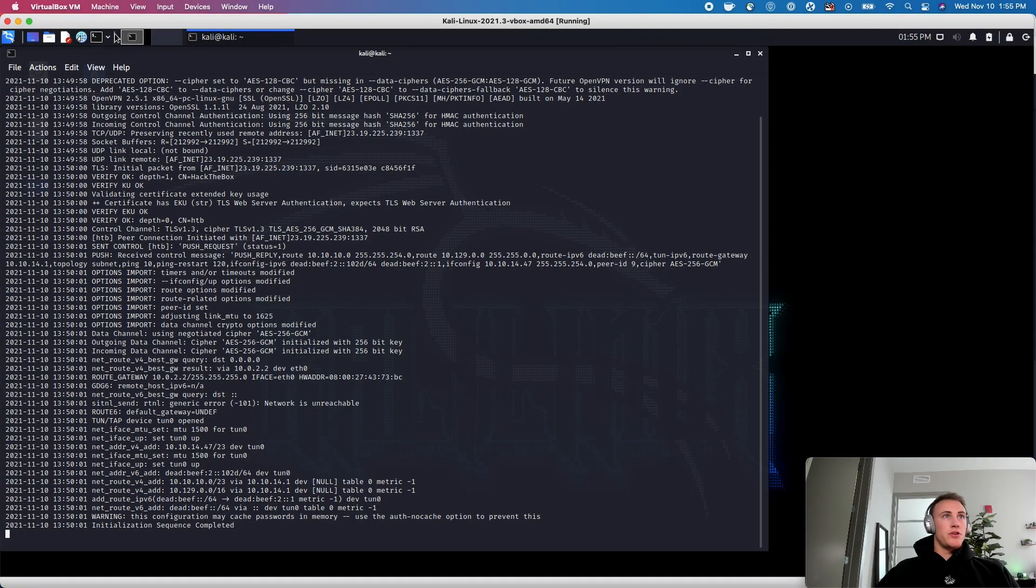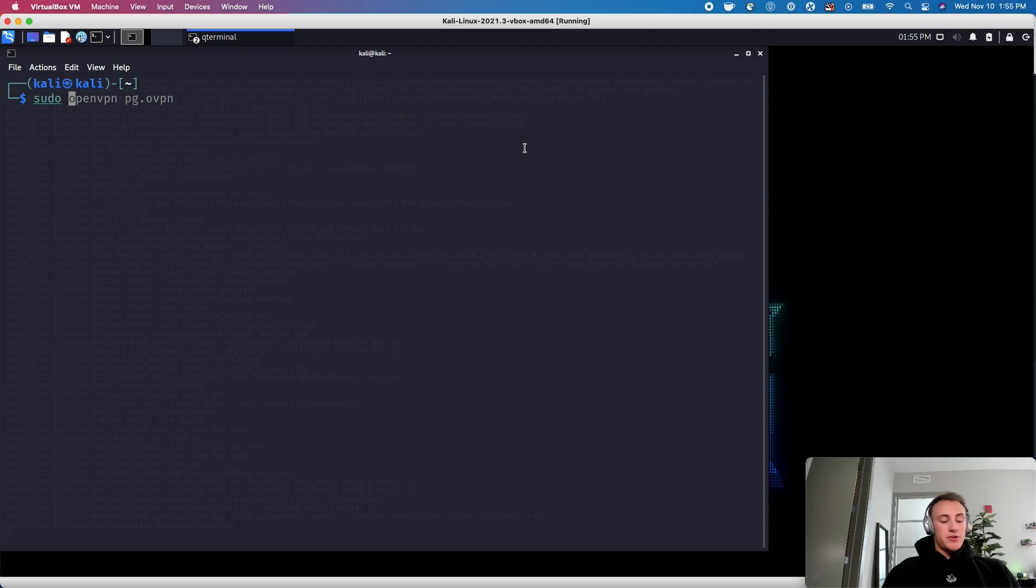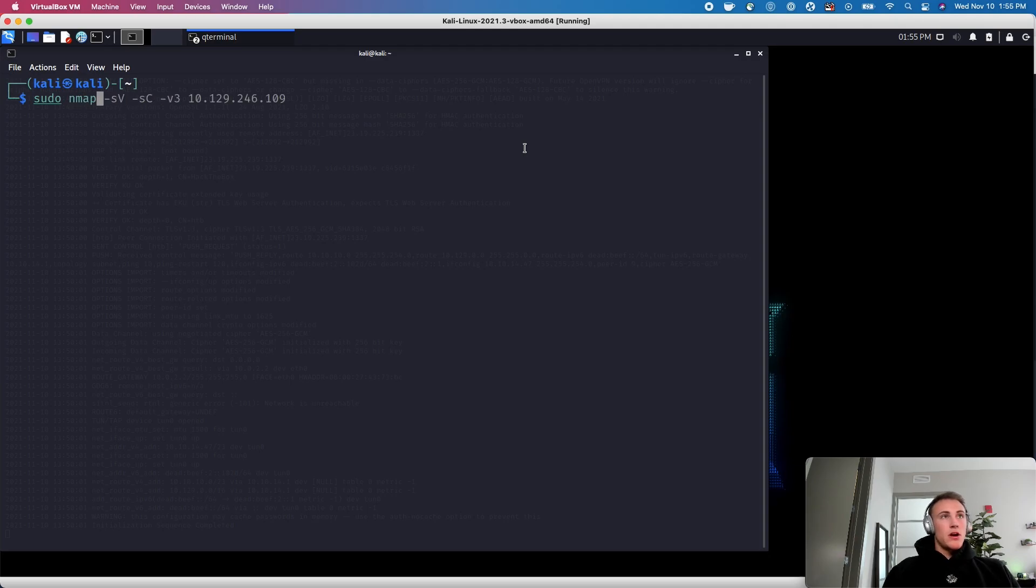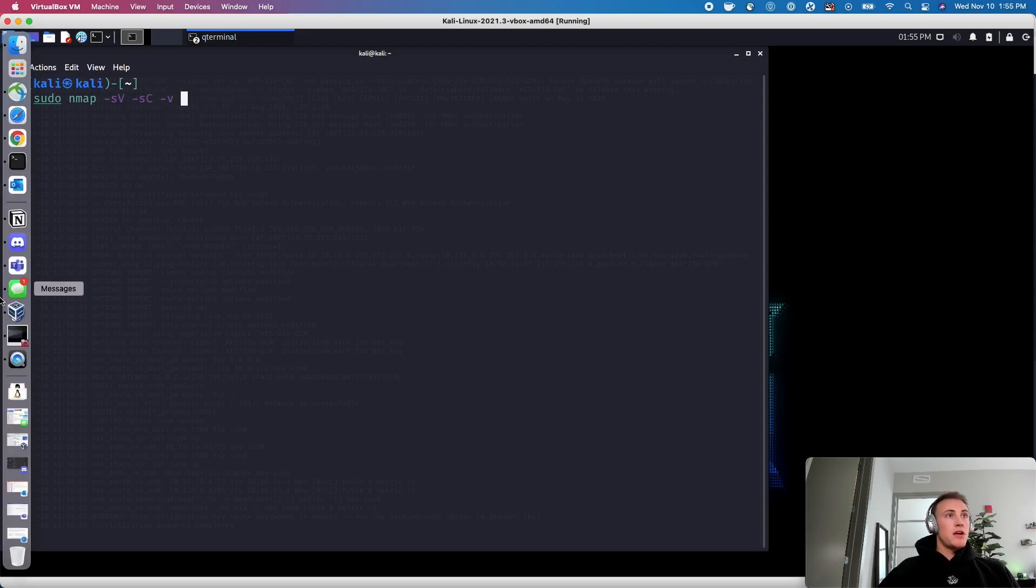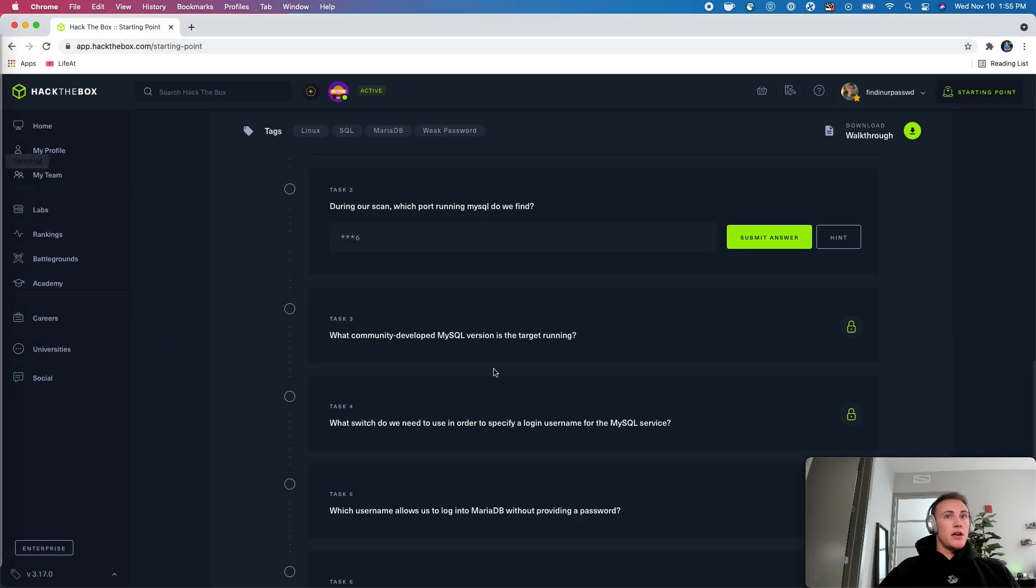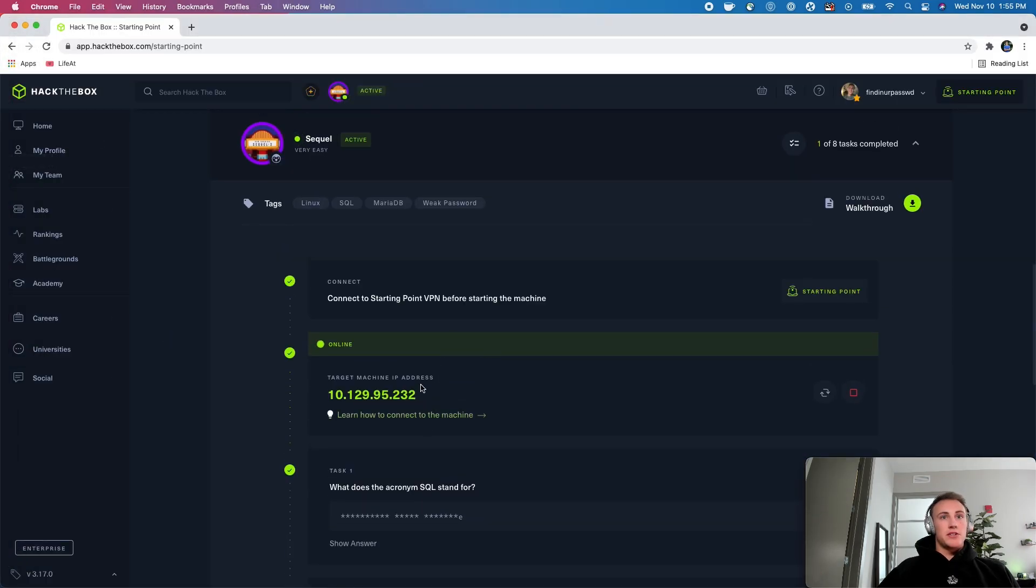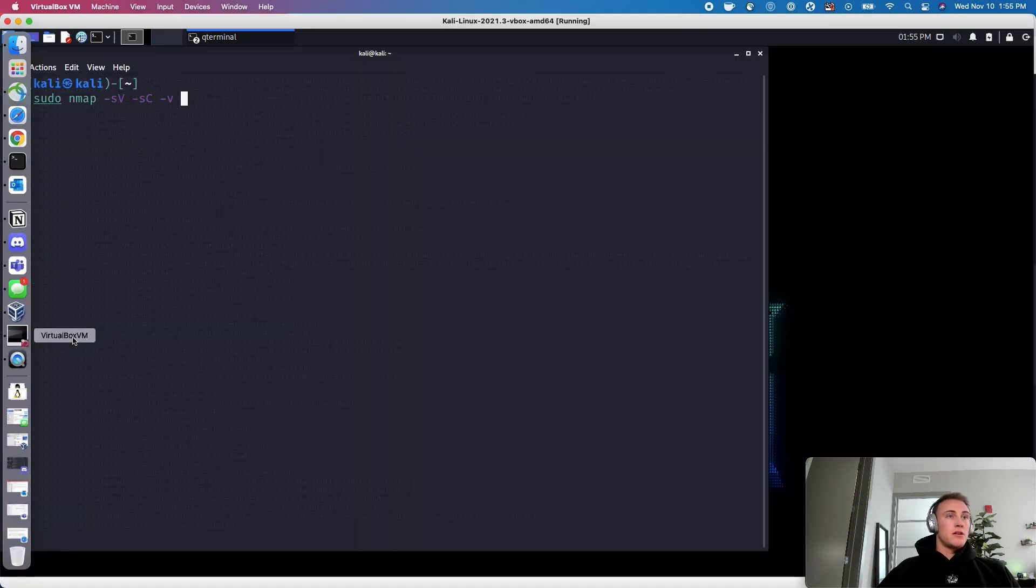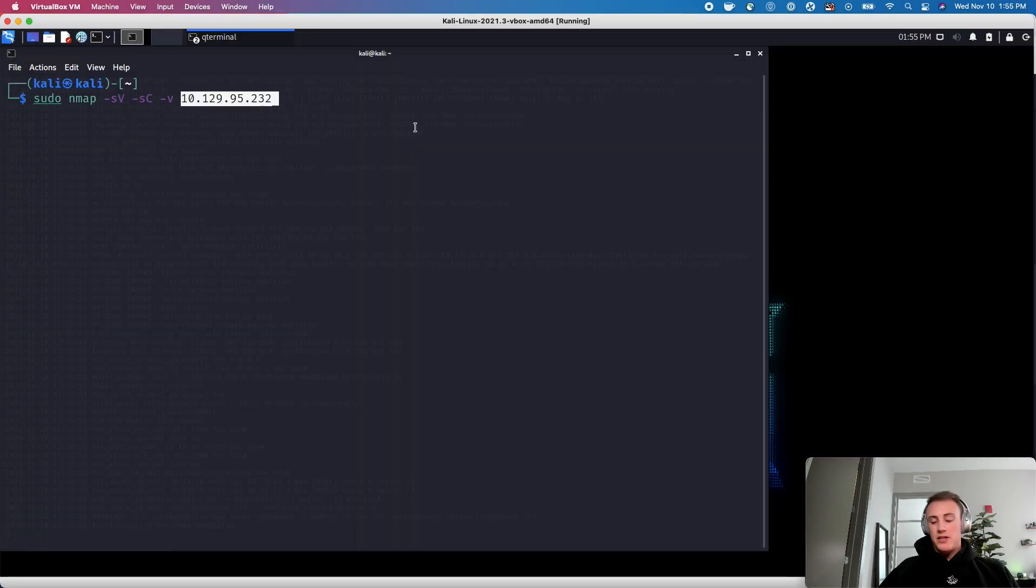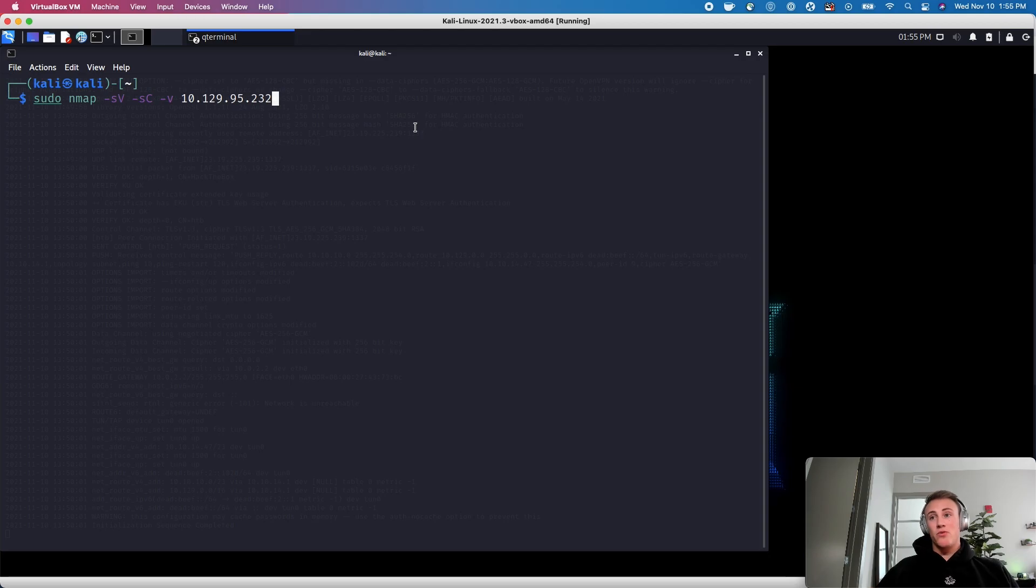We'll come over to our virtual machine. Enlarge this so we can see it. I'm going to do sudo nmap. We're going to do SV for standard version enumeration, SC for standard scripts. We're going to put V there, and then we need to grab the IP address so we can scan our target. So let's copy this, come back, paste this. As always, this is probably going to take a few minutes, so I will cut this and jump back with you guys here in one second once this finishes up.